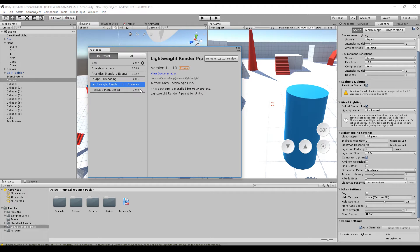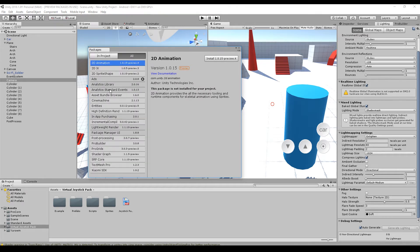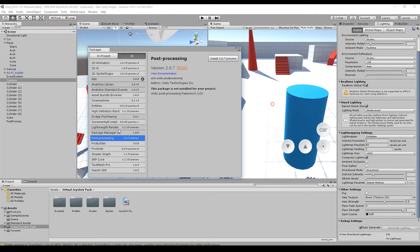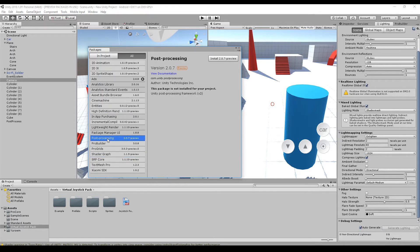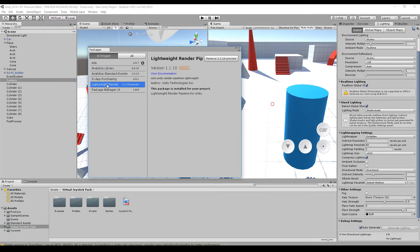The Lightweight Renderer is now installed. One thing that confused me initially is that post processing and the Shader Graph are listed as separate entries in the package manager, but as soon as you choose one of the renderers, they are already included. So do not install them separately — I will make a separate video about those two.